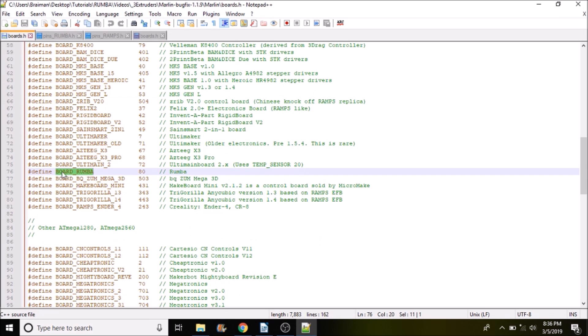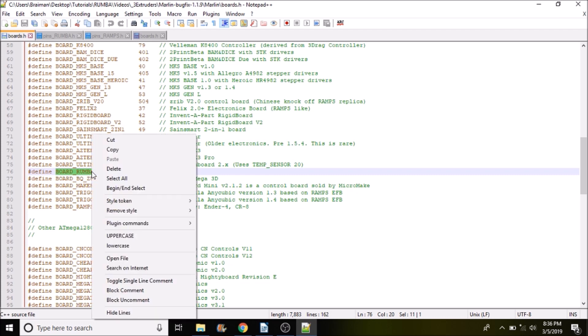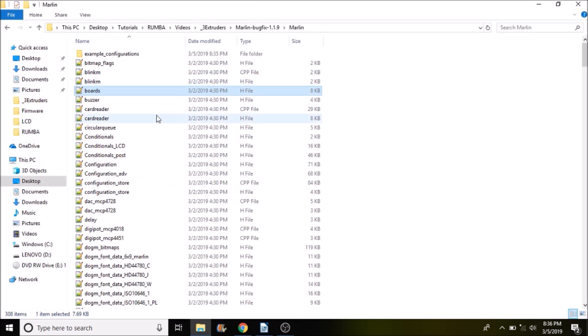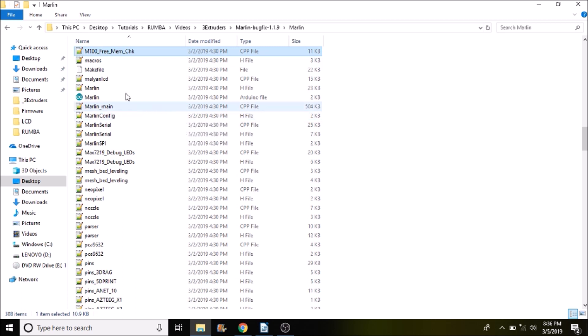Now what we're looking for in here is BOARD_RUMBA. So we're going to copy this and we're going to close out.